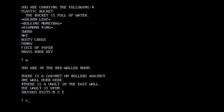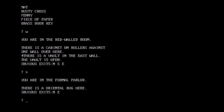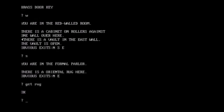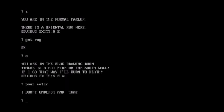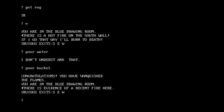I haven't gone south yet, I don't think. In the formal parlour, there is an oriental rug here. Get rug. As usual, the heroes of these games have astonishingly capacious pockets. Or backpacks or what have you. Magic pack of holding. Comes standard for all text based adventurers. Alright. You're in the blue drawing room. There is a hot fire on the south wall. Well, that's lucky that I've got a bucket of water then. Okay. Oh boy. Oh man. This style of programming. Poor bucket. There we go. Congratulations. Big achievement. You have vanquished the flames. You are in the blue drawing room. There is evidence of a recent fire here. Yeah, I just put it out. I remember it. I could witness it.